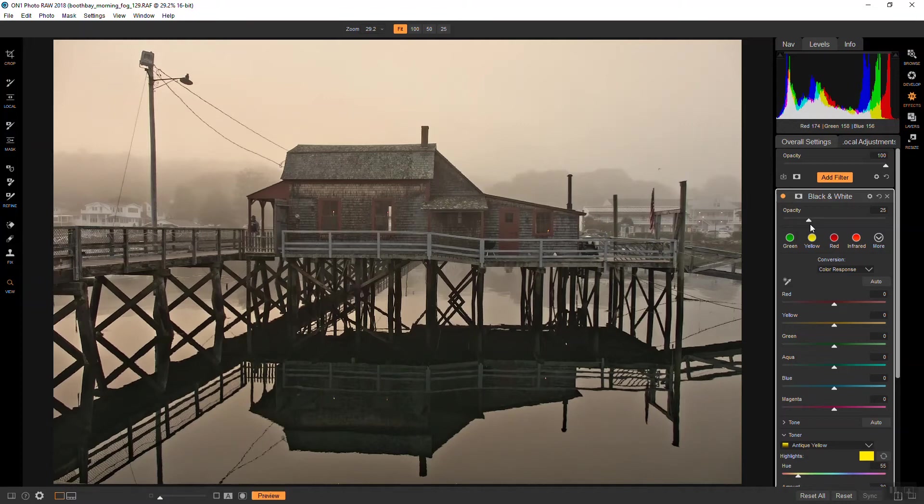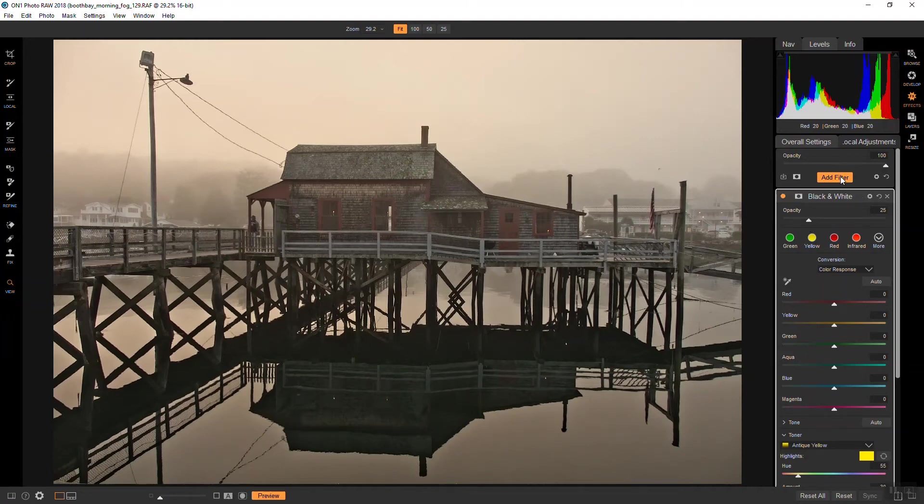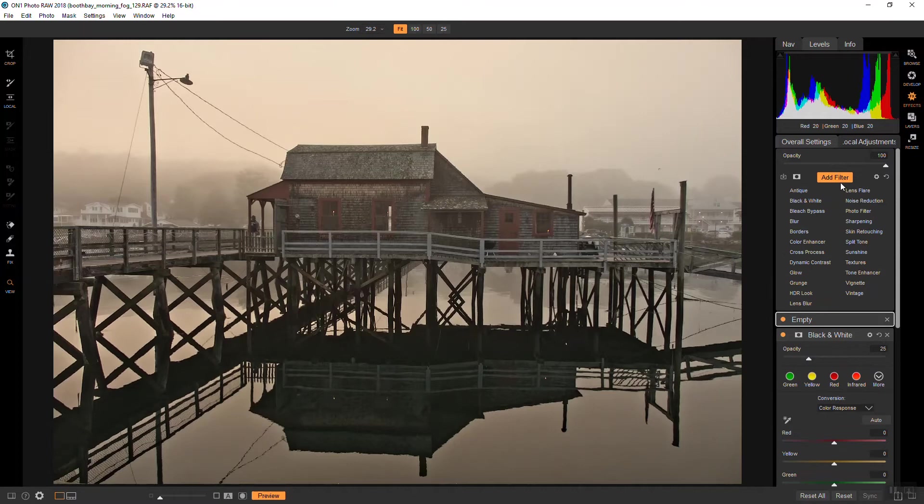When I'm out and about, I look for distressed wood, rusted metal, crumbling walls, and just about anything that has an interesting surface. So for this photograph, I'm actually going to go to a Photomorphous texture.